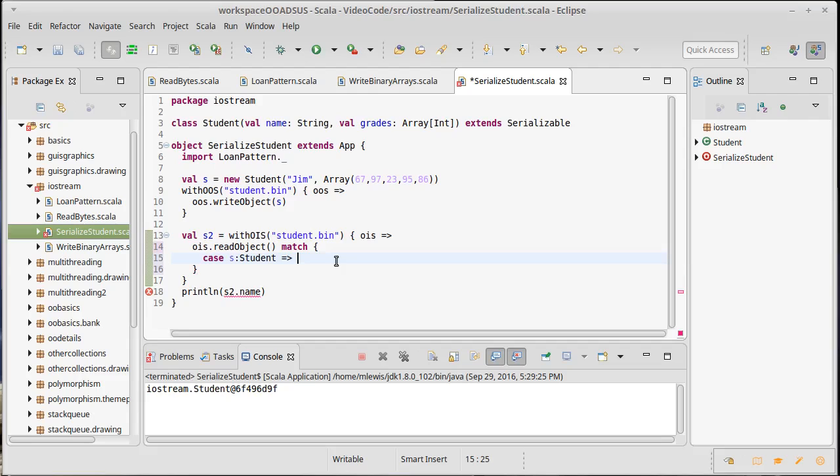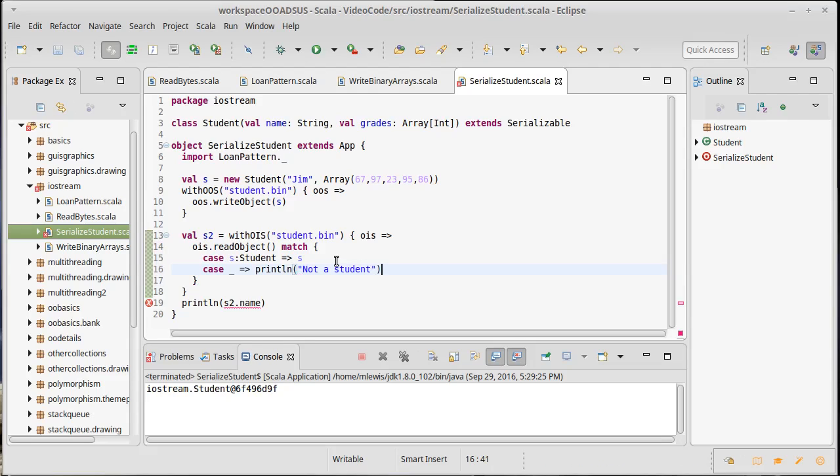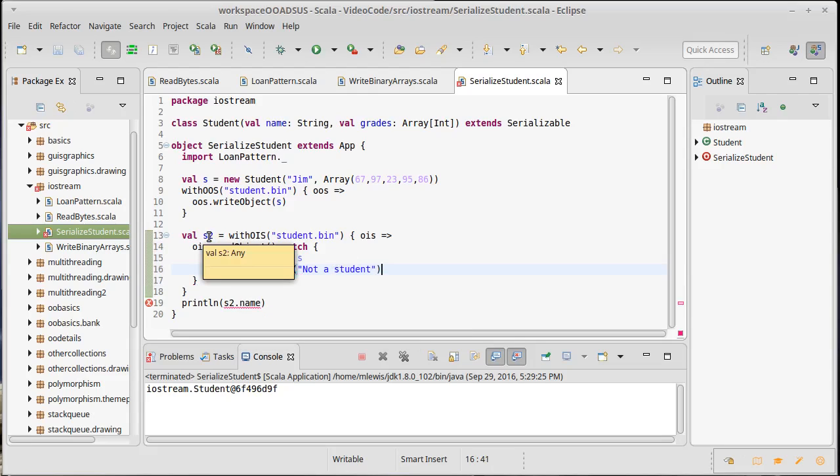I'm going to match the case that I expect will happen. Should just give me back s. If it is anything else, so a case for an underscore, that means that we've failed here. Now, I'm going to do this the wrong way first. Not a student. And you'll see this is still unhappy. Why is that?